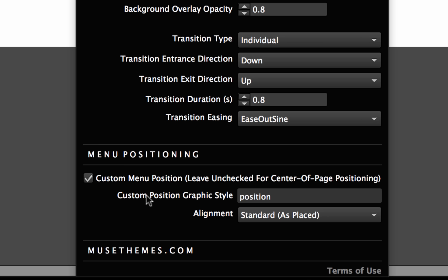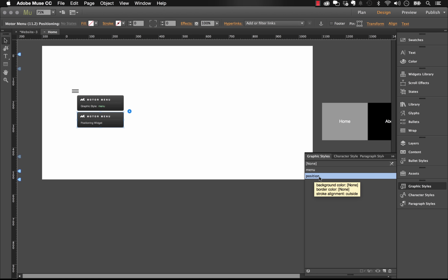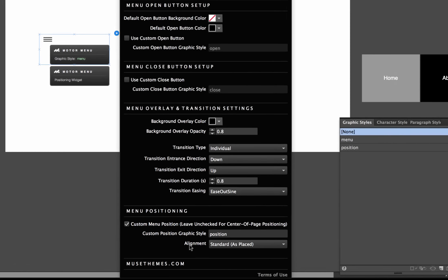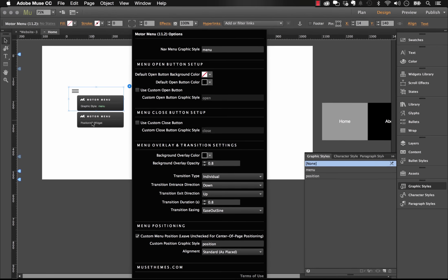Looking at the panel, at the very bottom we have 'Menu Positioning' with an option that says 'Custom Menu Position — leave unchecked for center of page.' So you can uncheck this, delete the second widget component, and it will show up perfectly centered. Or you can use the second widget to apply custom positioning. The important setting is 'Alignment as Placed' — with Standard, the menu will position itself wherever you place the second component. With 'Centered on Y-Axis,' it centers the widget horizontally at the same vertical location as the second component.